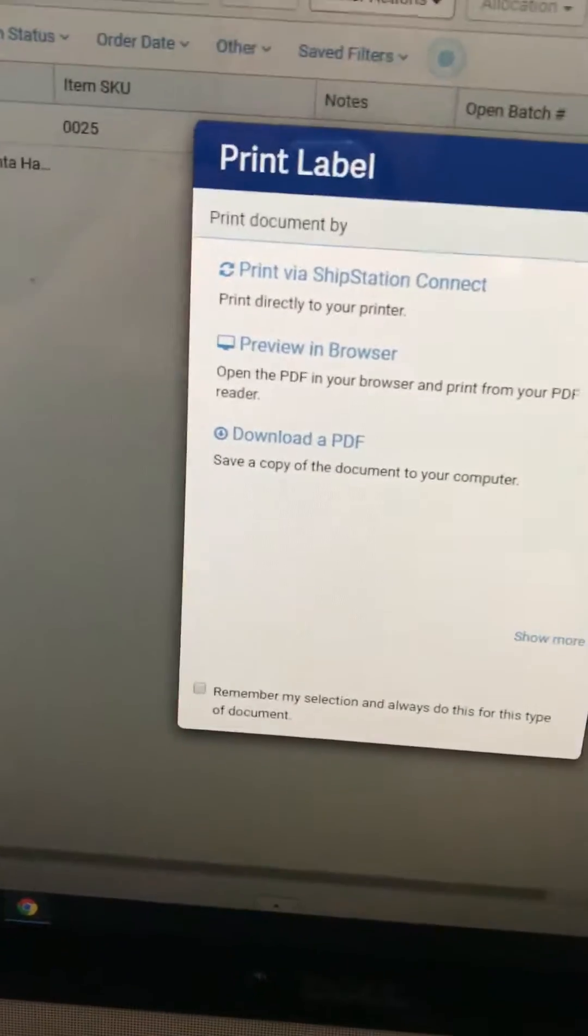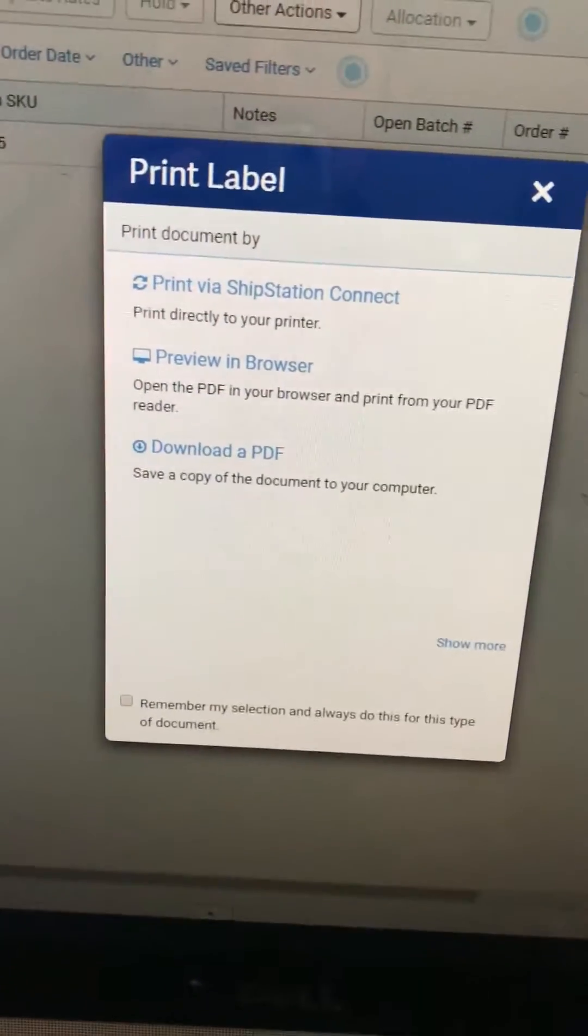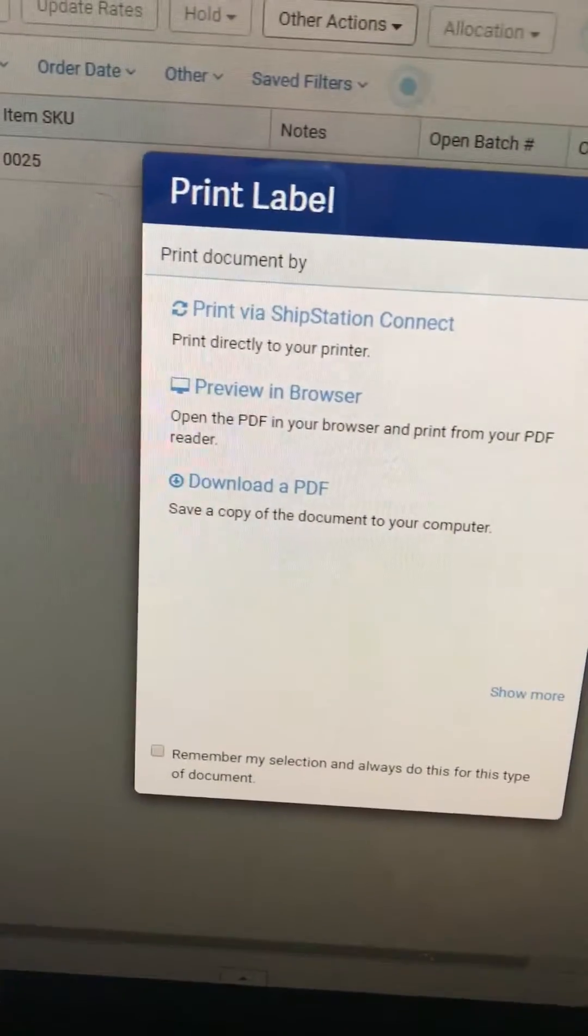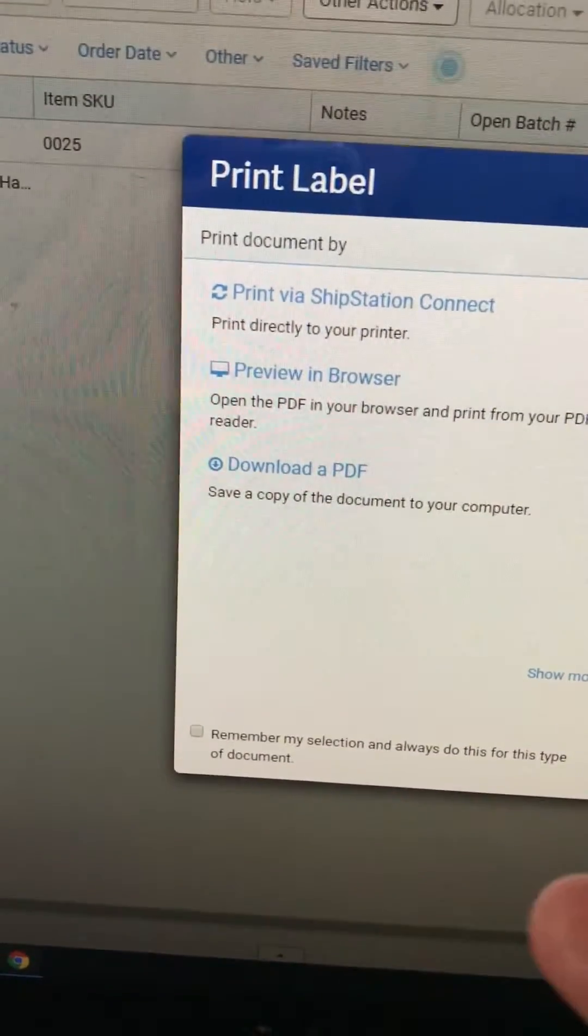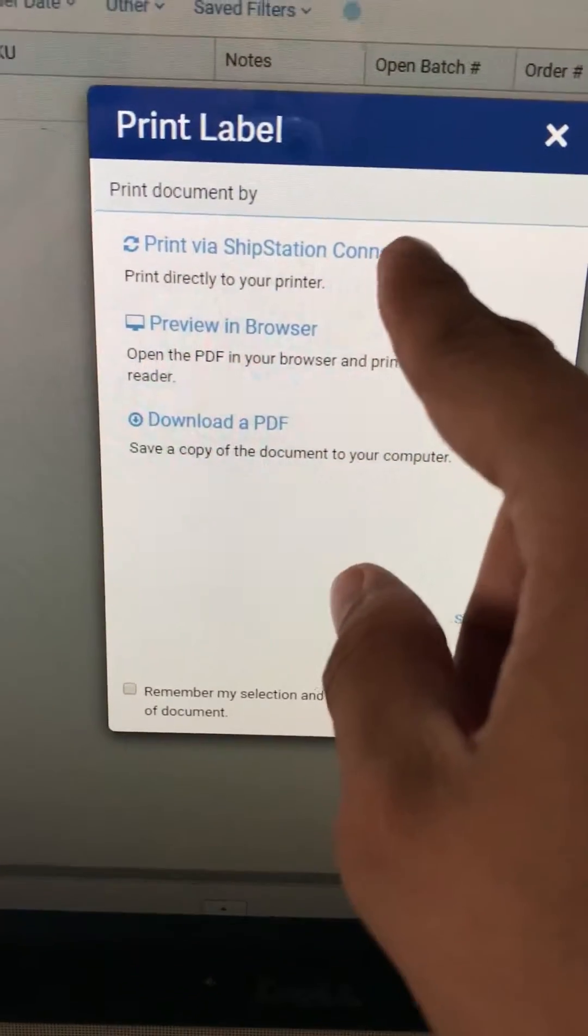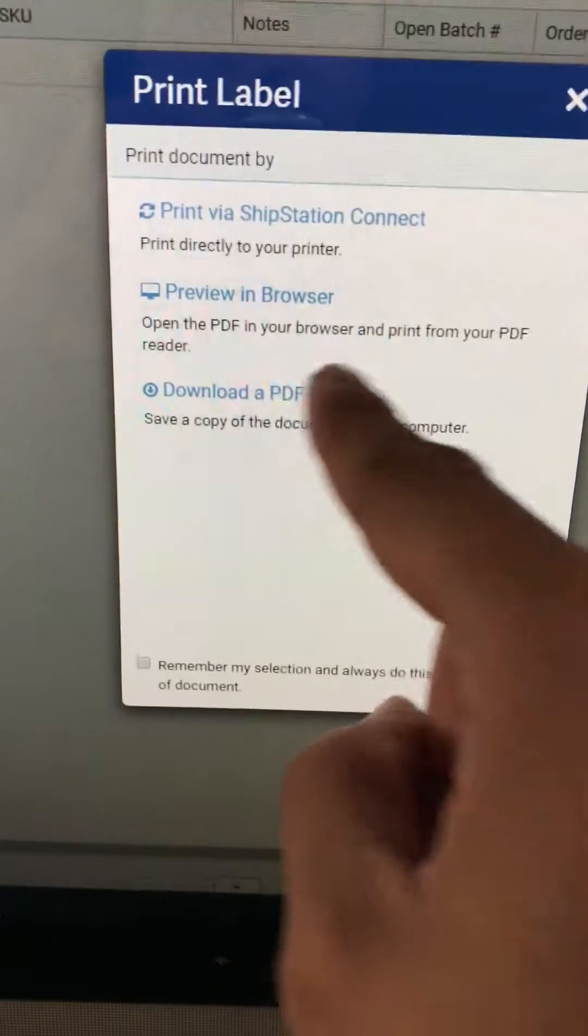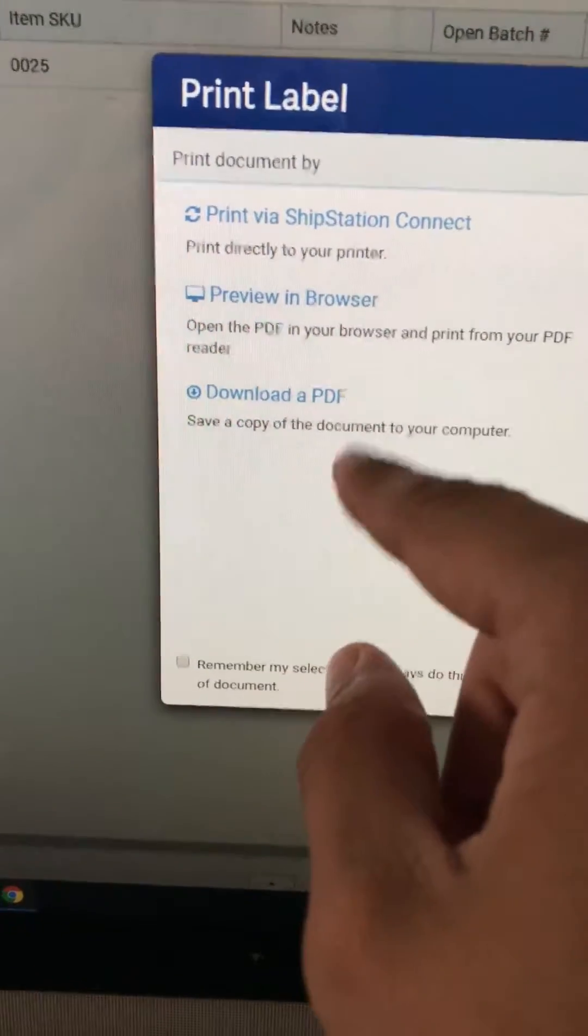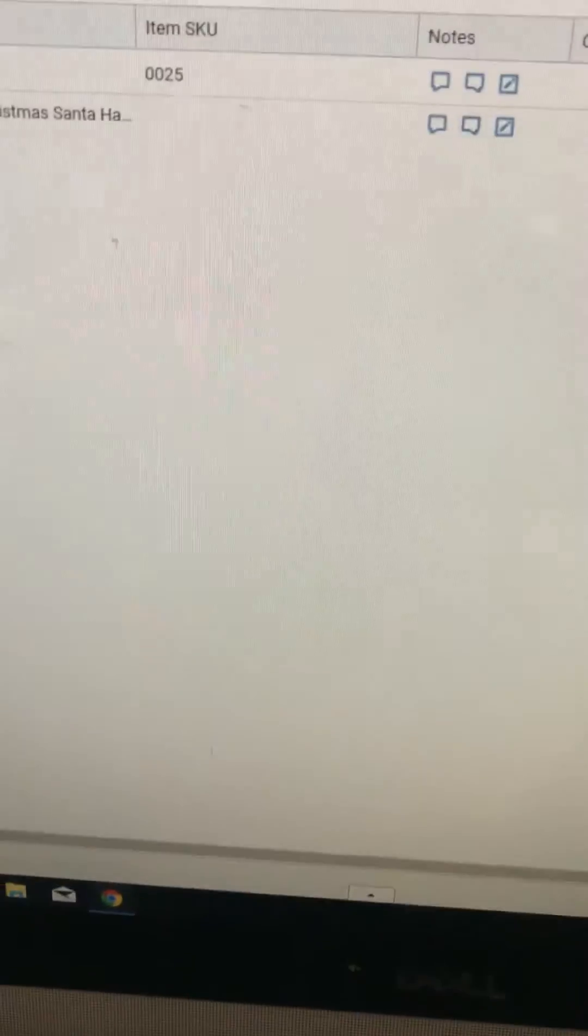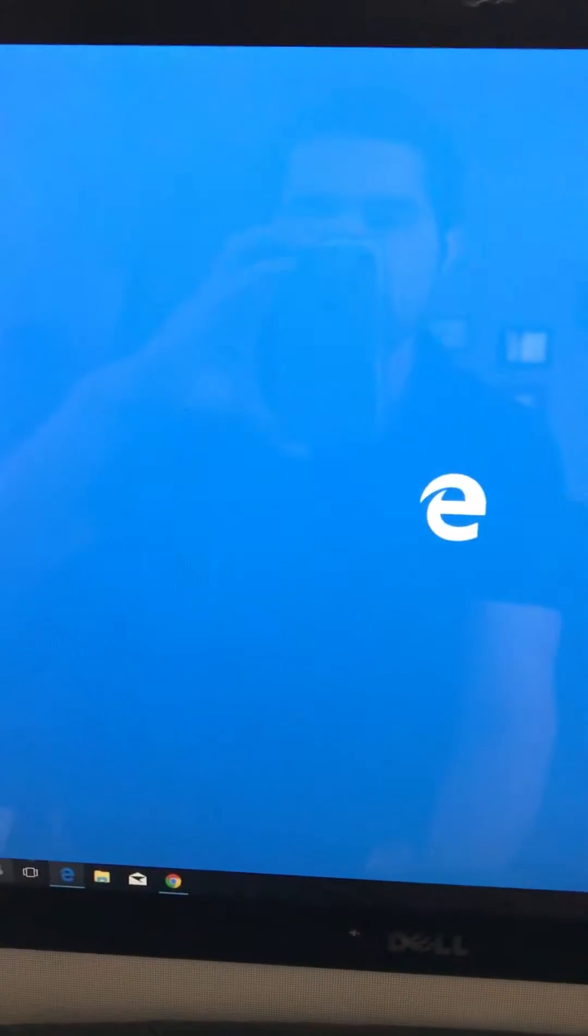Now I can select how to print the label. You can preview in browser, previous ShipStation today, but I haven't set that up. I don't know how to do it, but or previewing browser, I'm not gonna preview it. I just want to download a PDF.